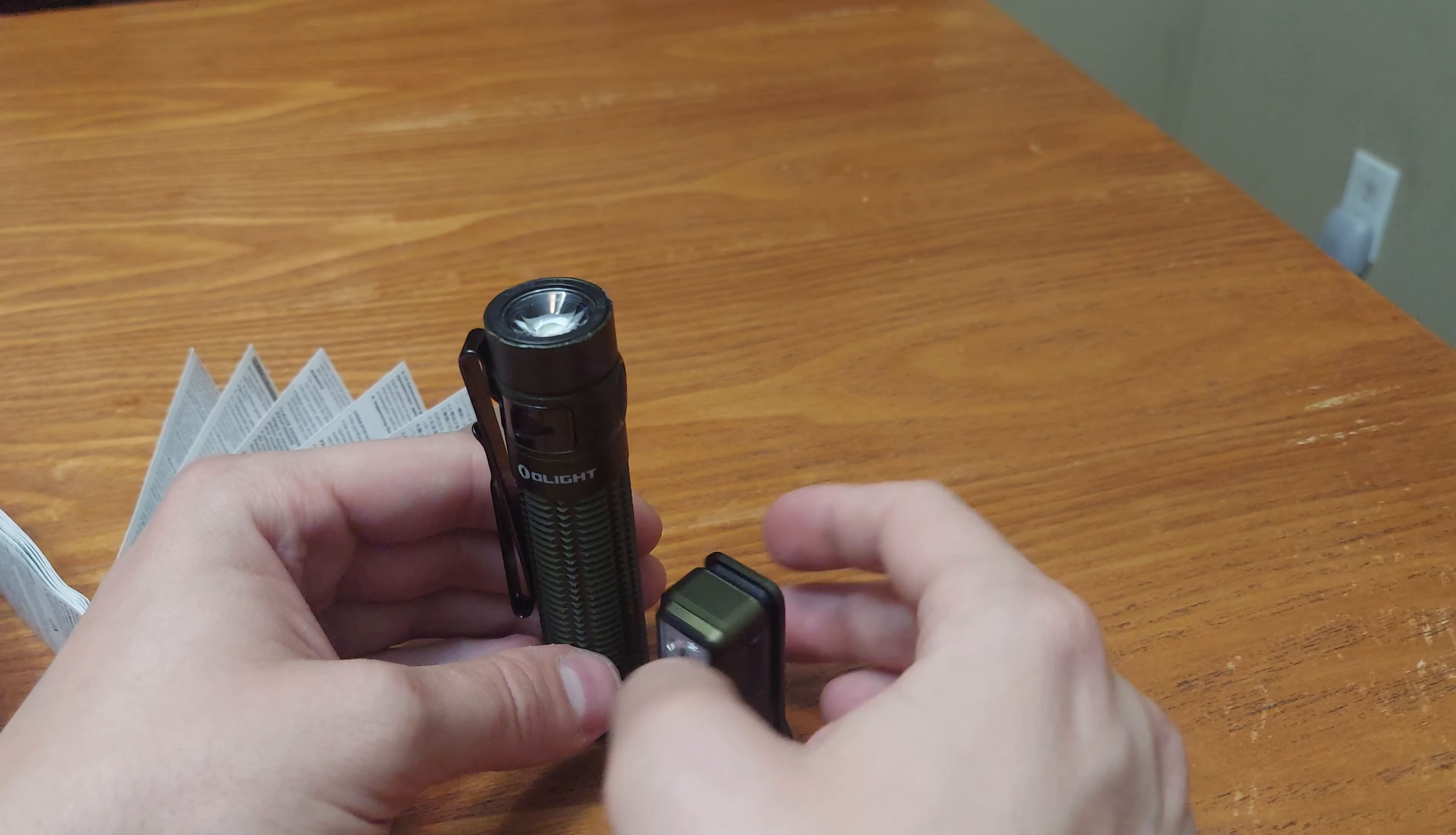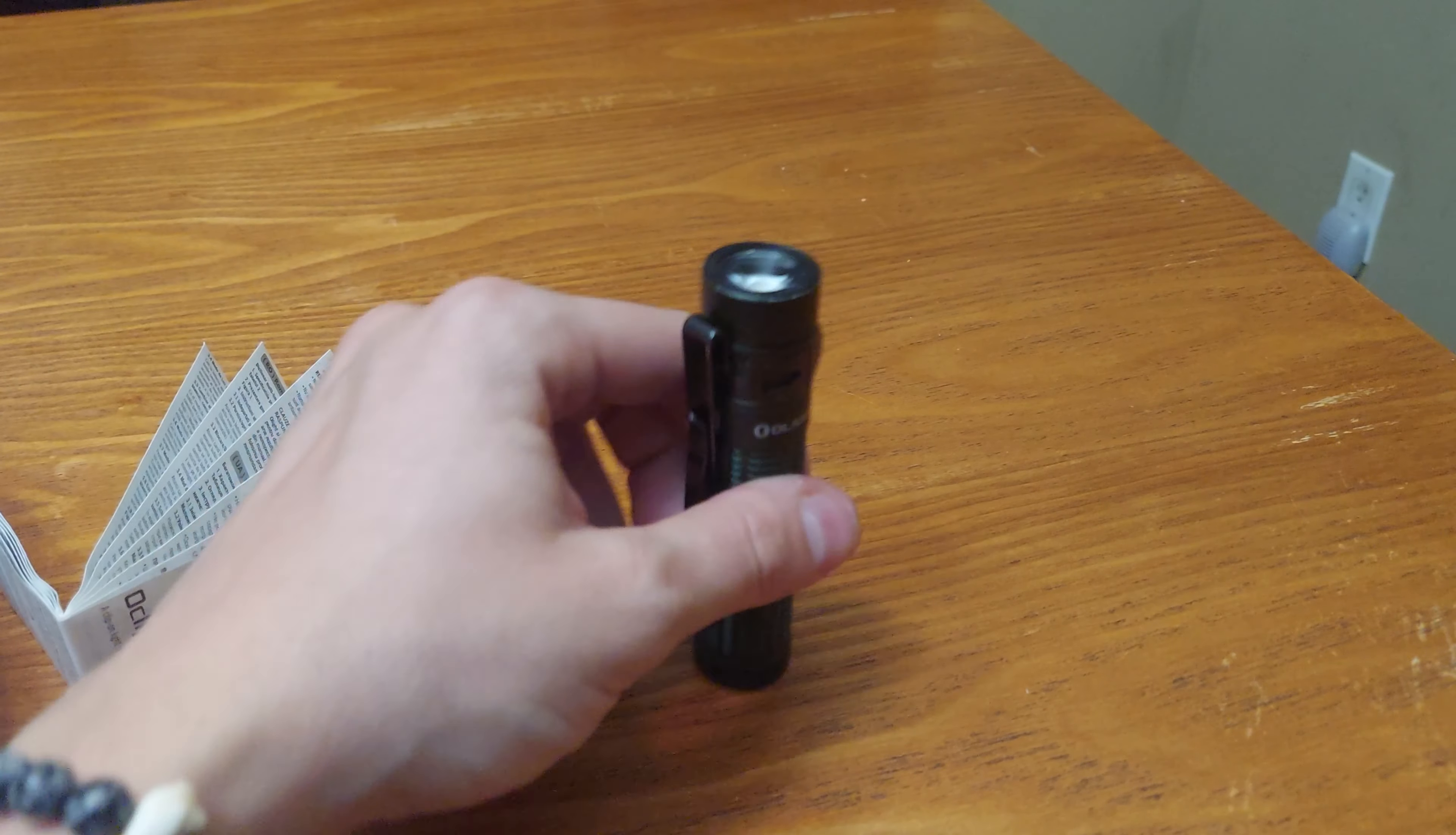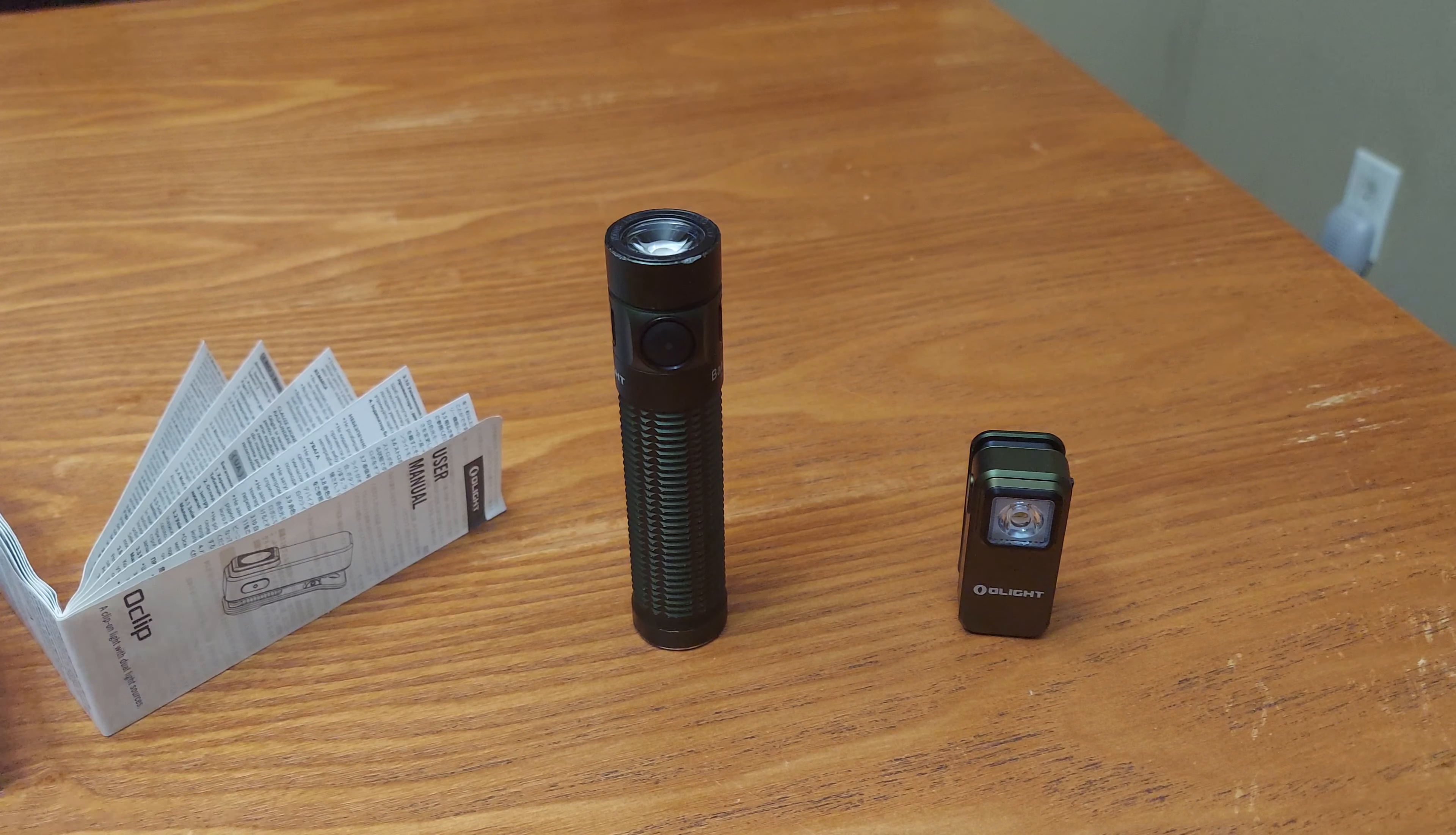Is this magnetic? Wait, let's see. It's magnetic. It is magnetic base. Let's put it farther away though. And this is your stuff. The O-Clip. The Olight O-Clip OD Green and the Baton 3 Pro OD Green.